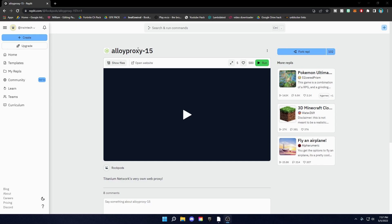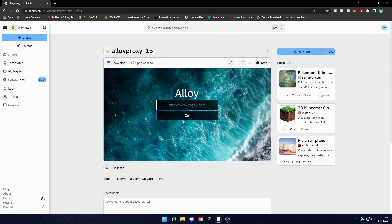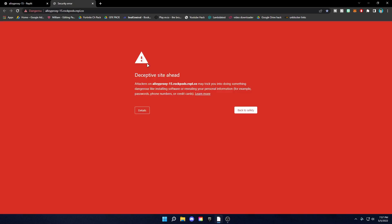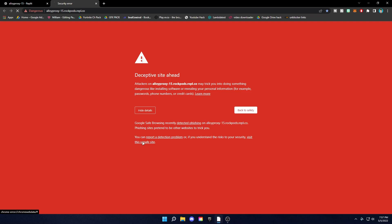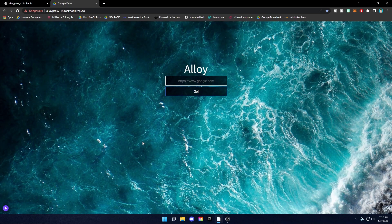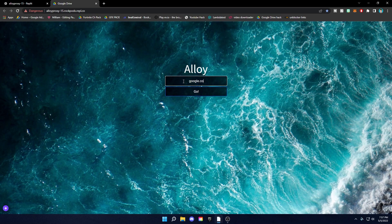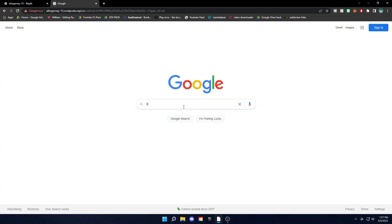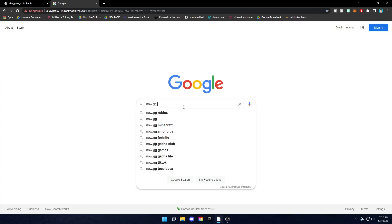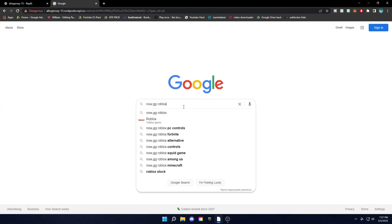So basically what we're going to do here: click run, then Alloy Proxy will come up here, then click open website. If it says dangerous site ahead or something like that, click details, then click visit this unsafe site. Don't worry, it's actually not unsafe. It just has to say that because it is a weird link and it's coming from Replit. So after that, you want to search google.com, then click go, then type now.gg Roblox.